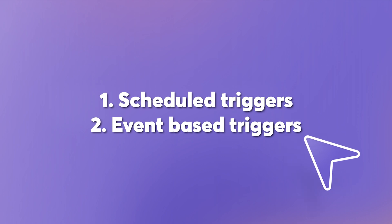We have two types of triggers: scheduled triggers and event-based triggers. The scheduled triggers run periodically, every so often.